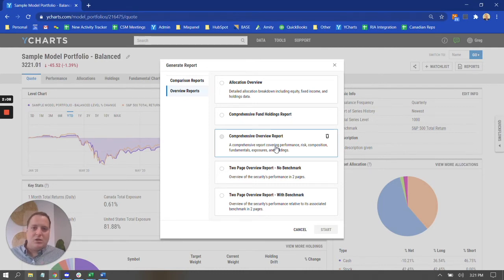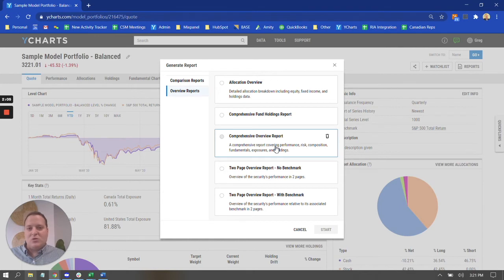All the nitty-gritty details you could possibly want to share with them about their portfolio, performance, allocation, risk, top holdings, all sorts of things like that.